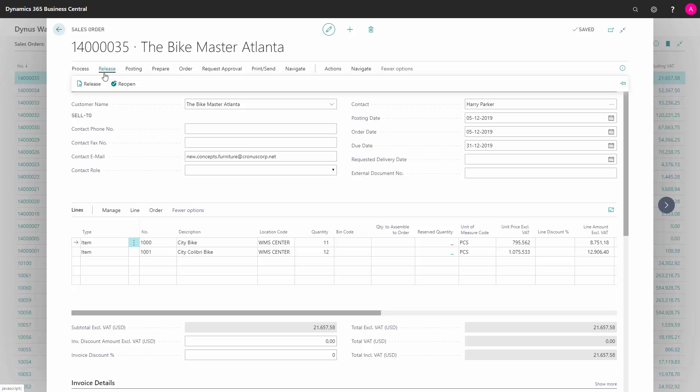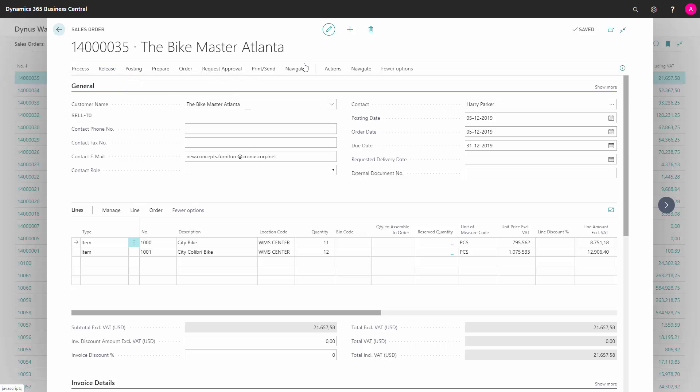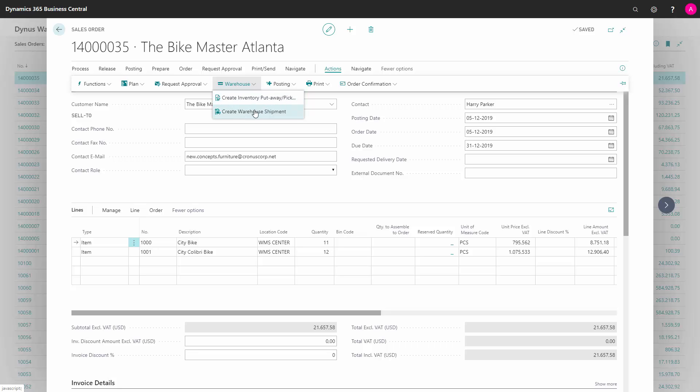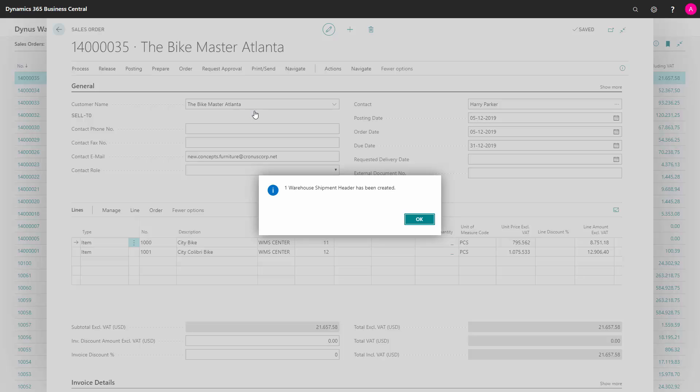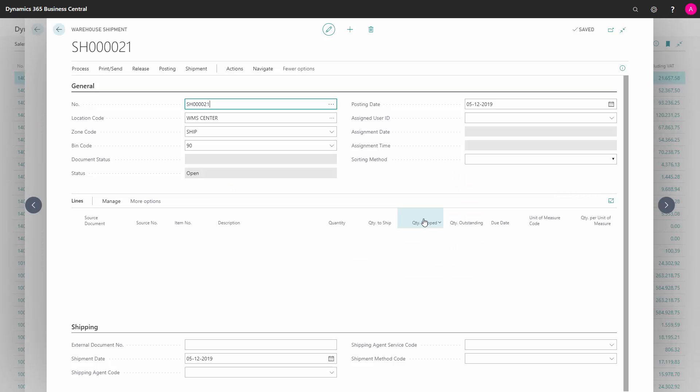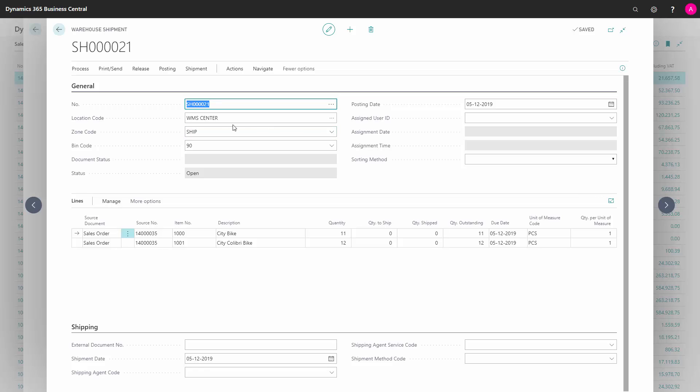So after creating the sales order and releasing the sales order, I could directly find my sales order from the action, select Create Warehouse Shipment. This is a push strategy and would normally be the sales person doing this or somebody who actually enters the sales order.